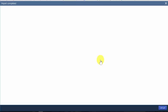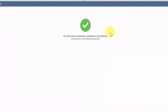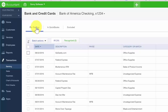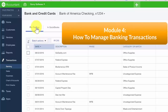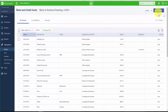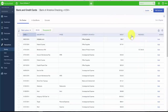The transactions will import into QuickBooks, and once complete you will get a success message. Click the Let's Go button, which will take you back to the Banking Center where you can review the imported transactions on the For Review tab. To learn how to manage downloaded transactions, watch our video tutorial on how to manage banking transactions in QuickBooks. To add another account, click the blue button at the top, or to import a new file with additional transactions, click the File Upload option.